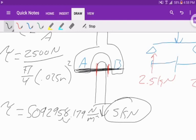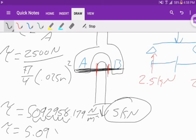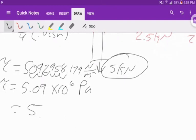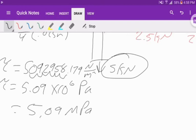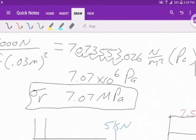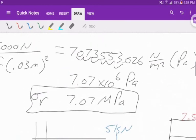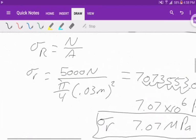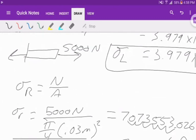That's going to give 5,092,958.179 newtons per meter squared. Tau equals 5.09 times 10 to the sixth pascals, or 5.09 megapascals. That is our shear stress inside the pin that connects the two rods together. We found out what our normal stress is inside each rod with various diameters.